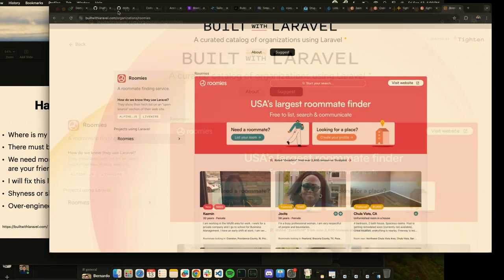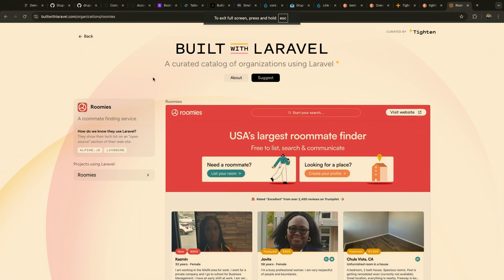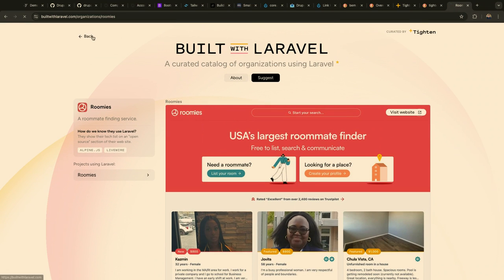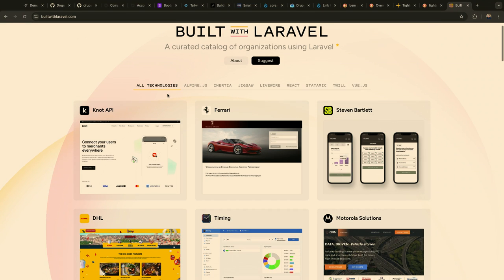I imagine at some point Drupal will have something similar with Starshot — something that highlights case studies for both DDEV and Drupal. There are plenty of government sites and private sector sites that use Drupal in an open source way, MIT or GPL licensed, but if you don't know where they are you can't look at their code, see what theme hooks they're using, or take advantage of what they built.